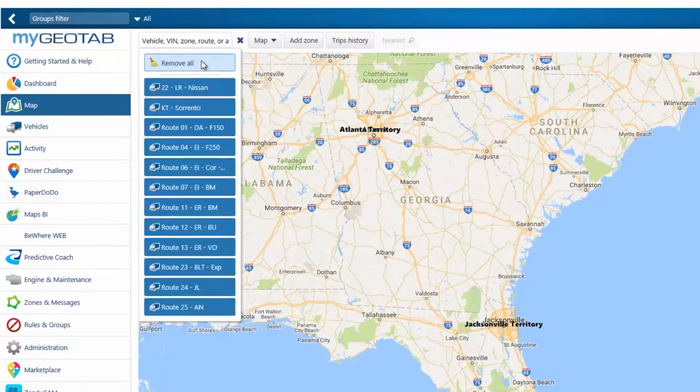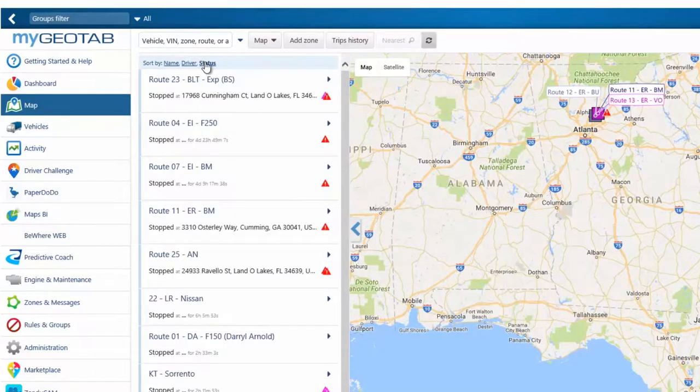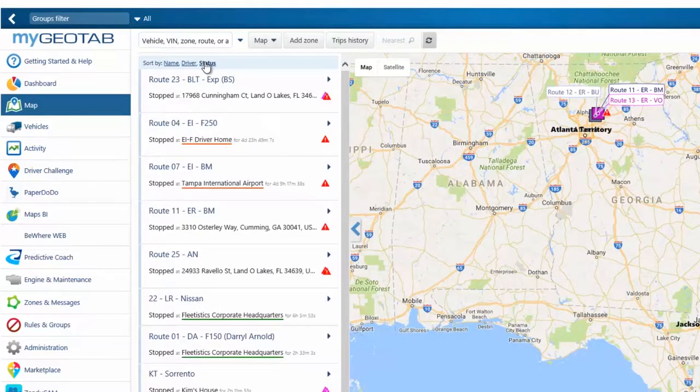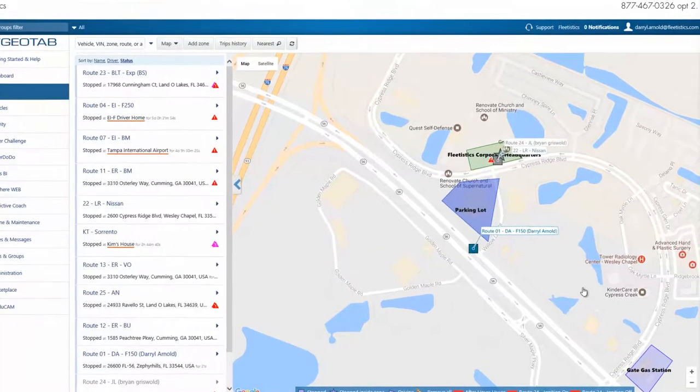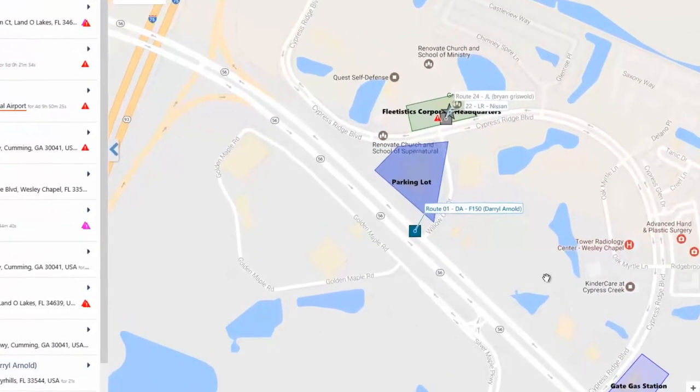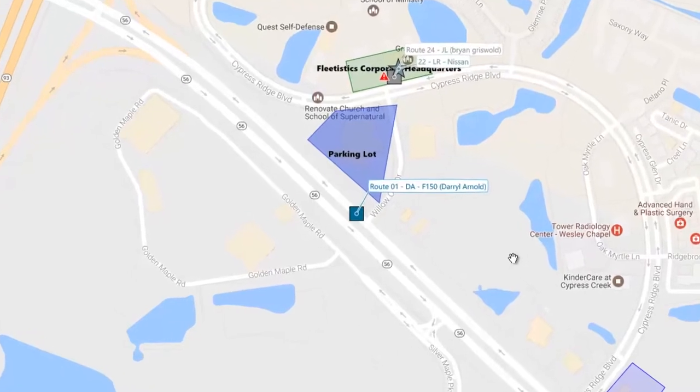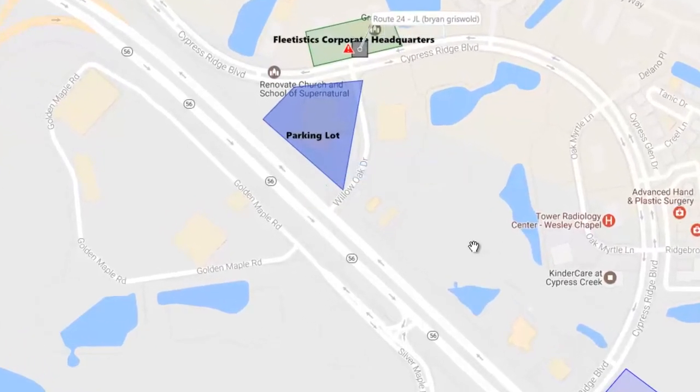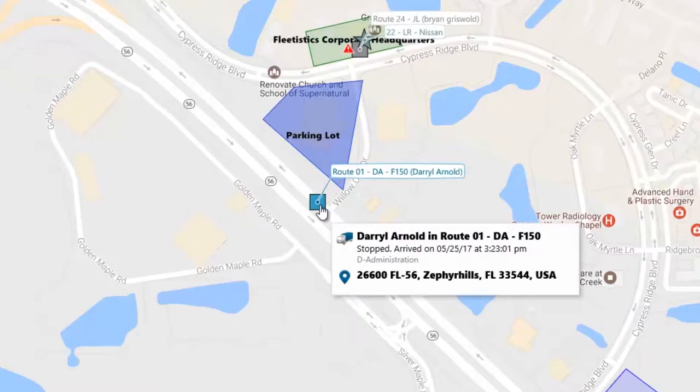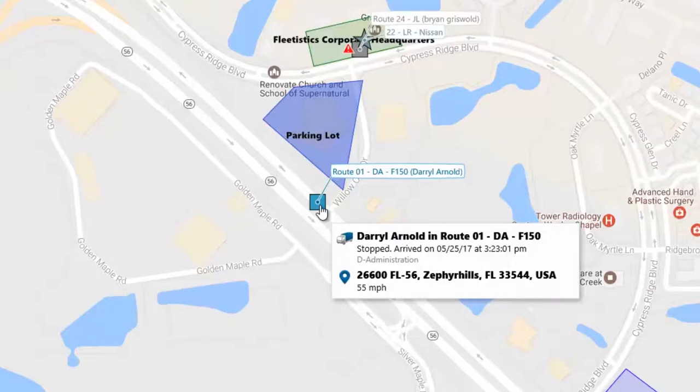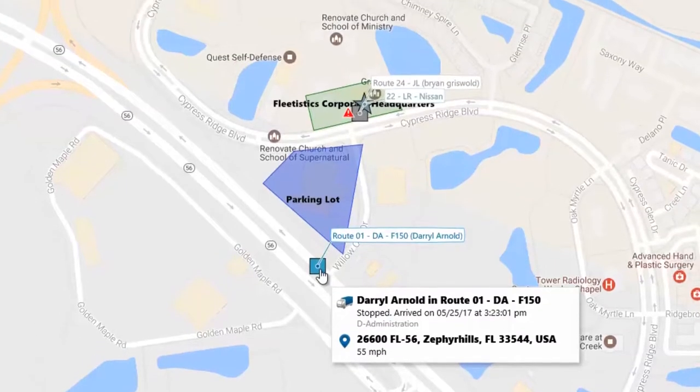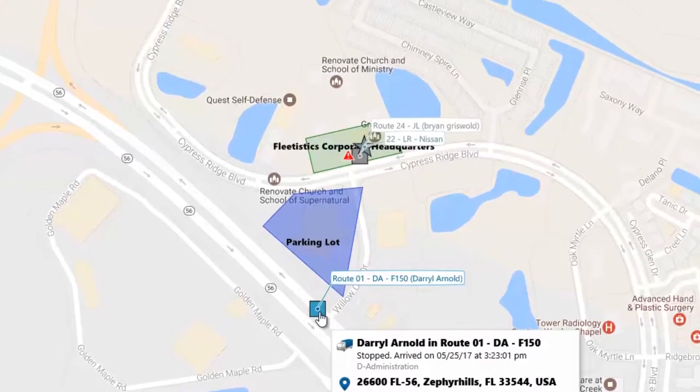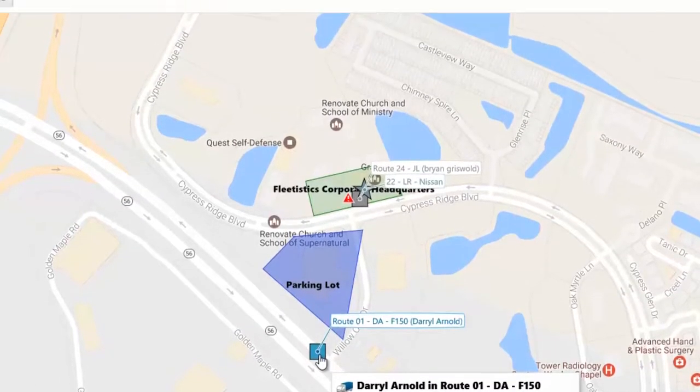As vehicles are selected, the map resizes to allow for the display of all selections. Now let's take a look at the conventions used on the map. Vehicles displayed as a square represent a vehicle that is stopped. By positioning the mouse over the stopped vehicle, a pop-up is open containing the time, date, the vehicle stopped, as well as the address of the current location. The star represents a vehicle that is stopped inside of a zone.